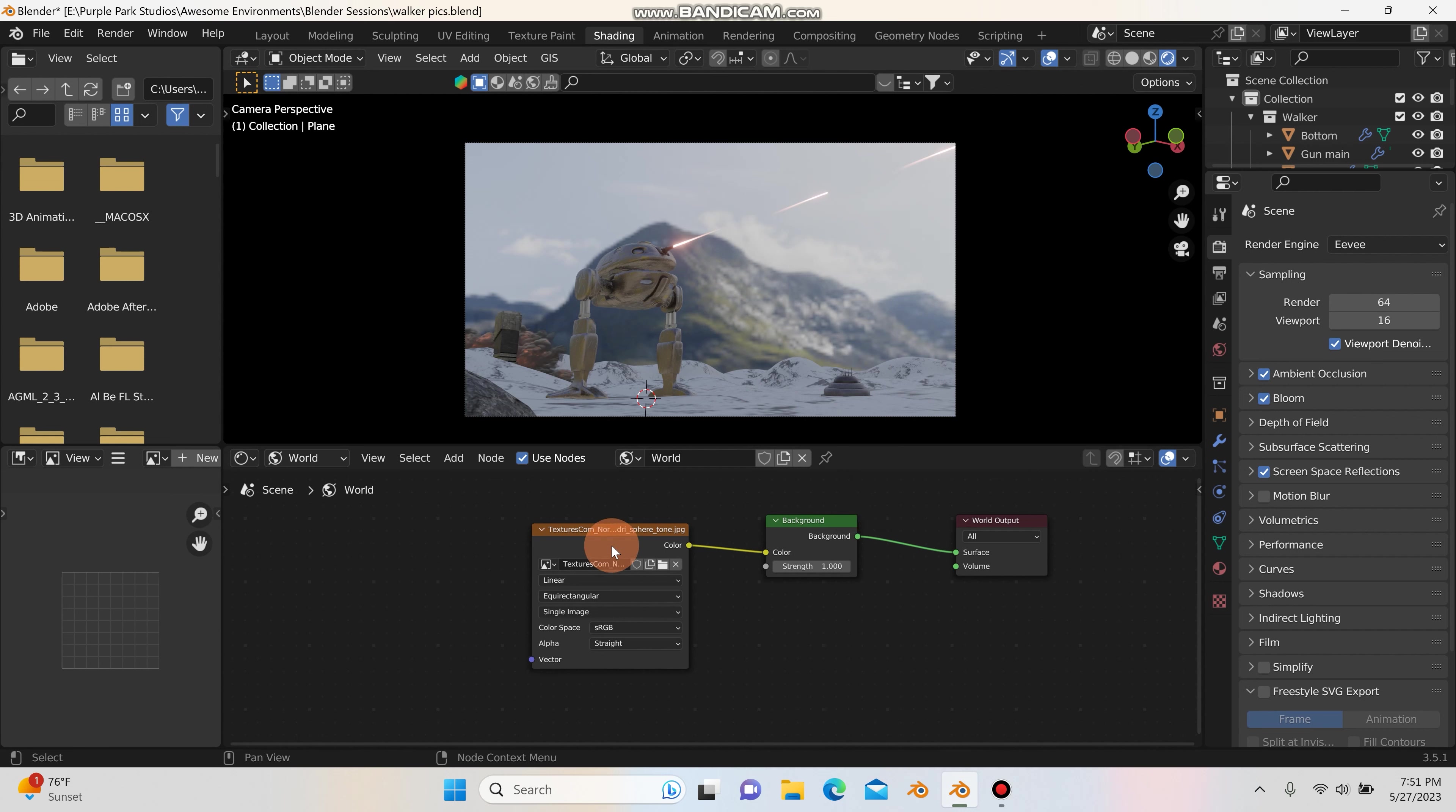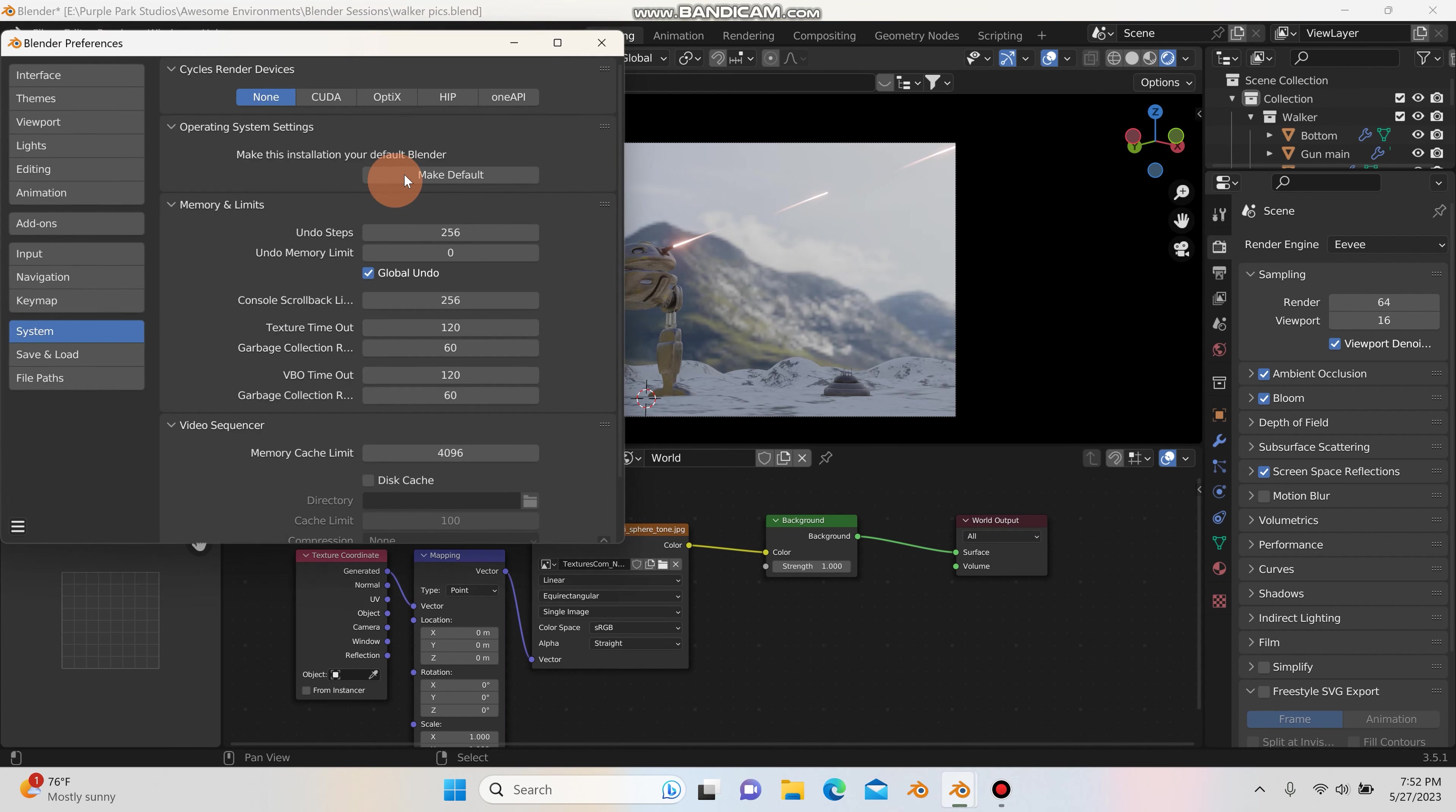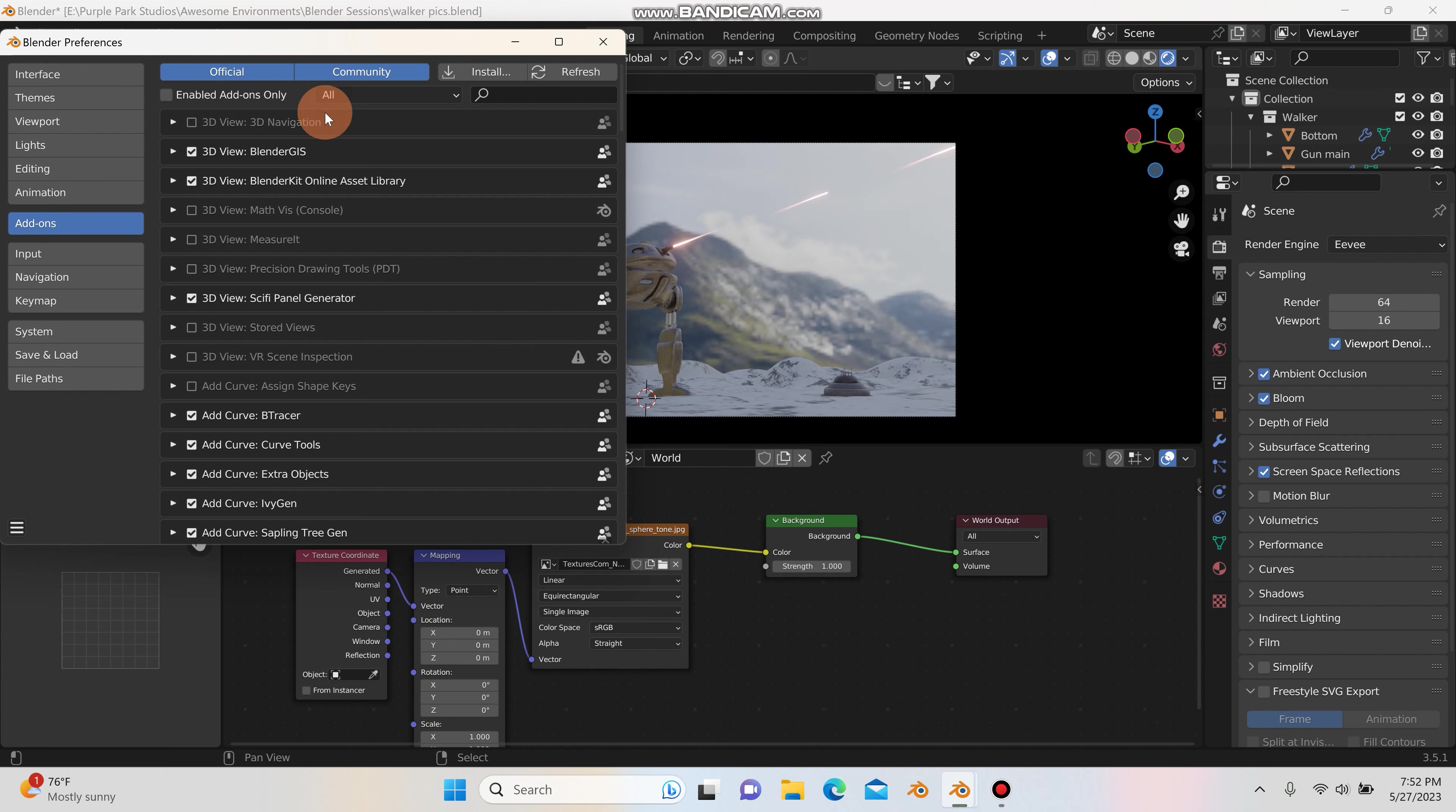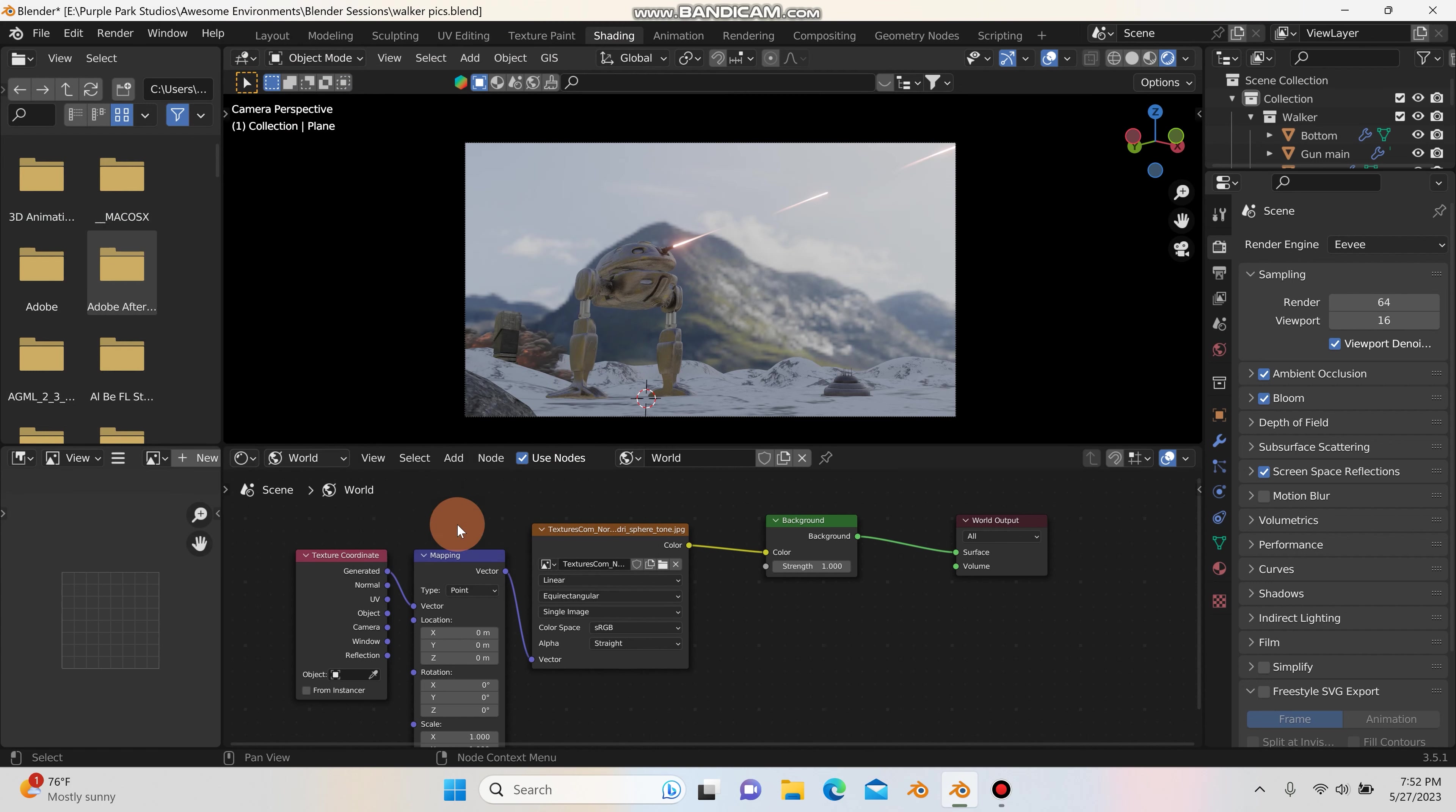So one of the first things I like to do is select my environment texture right here and hit Control T, which is the Node Wrangler add-on. And if you don't have that enabled, you can go up to Edit, Preferences and just search under add-ons for Node Wrangler. And it should pop up here. And if it's not checked, just make sure you check it.